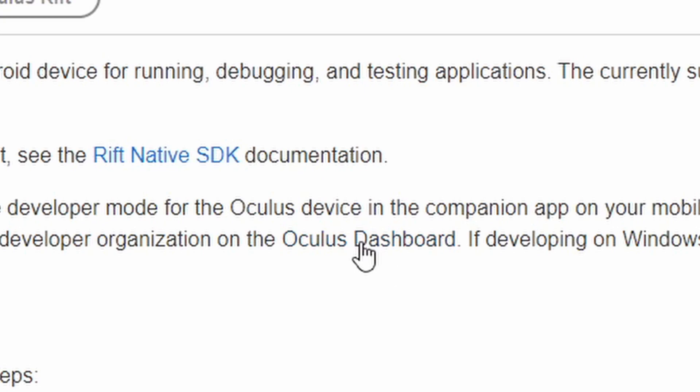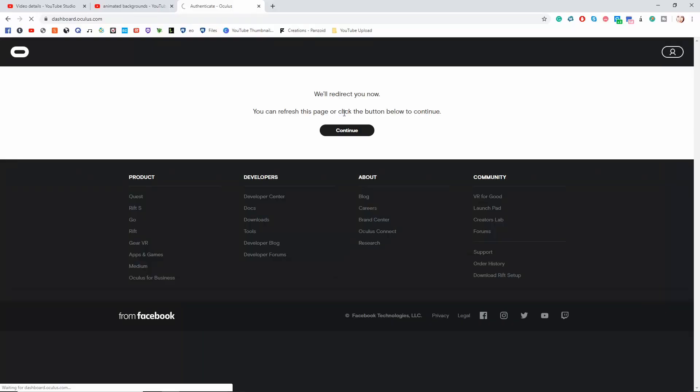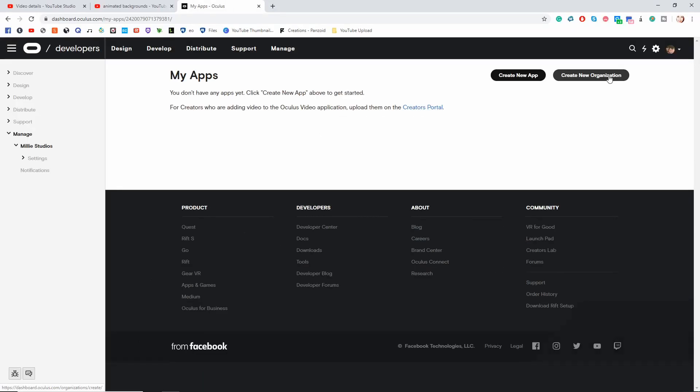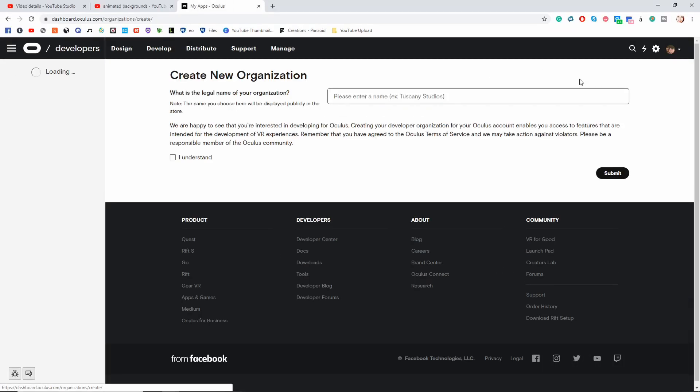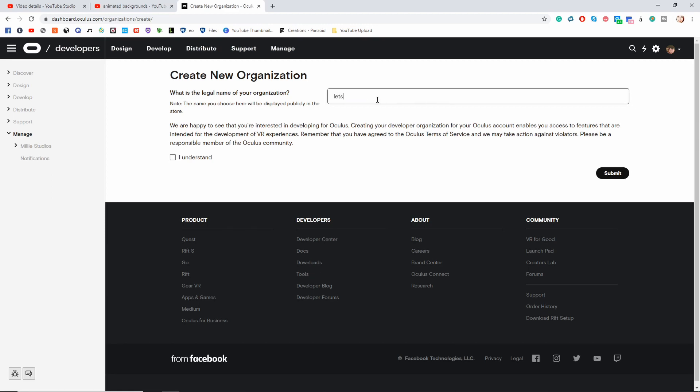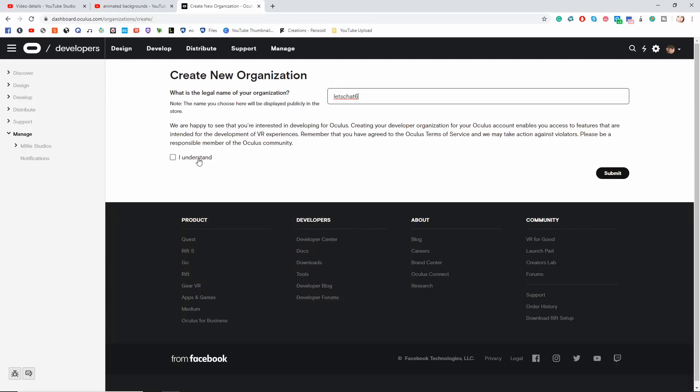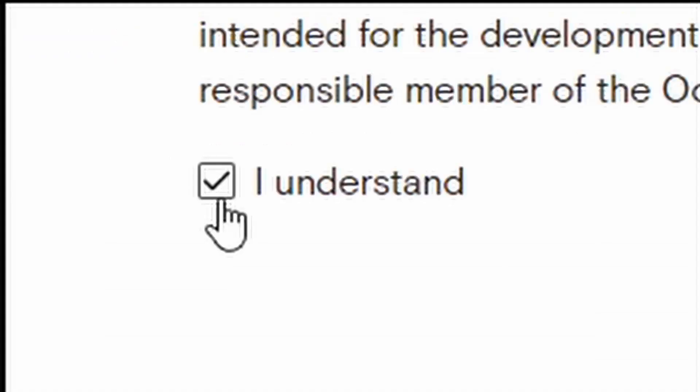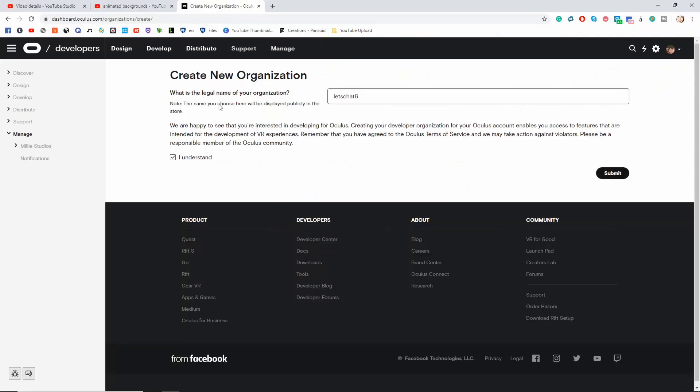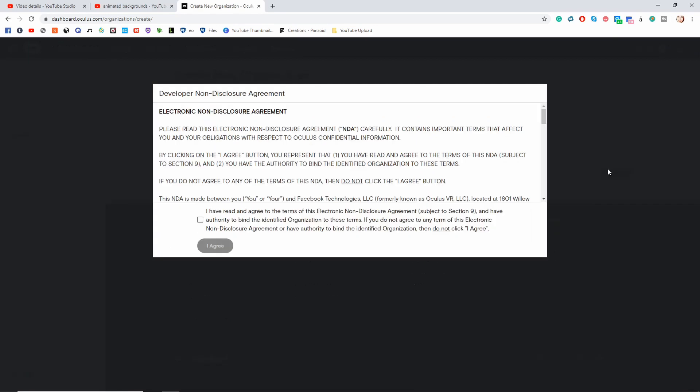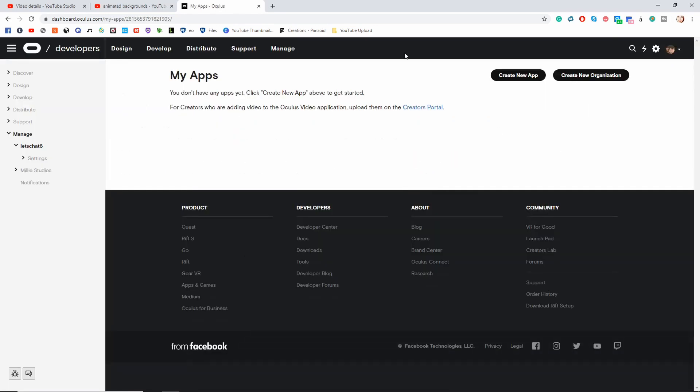Right here now you can click on the Oculus Dashboard and you're going to create a new organization. It really doesn't matter what you put in here. I'm just going to put Let's Chat 6. You can click I understand. You'll never have to do anything with this ever again. So click submit, agree to the terms, and there you are. Developer Mode is now turned on.